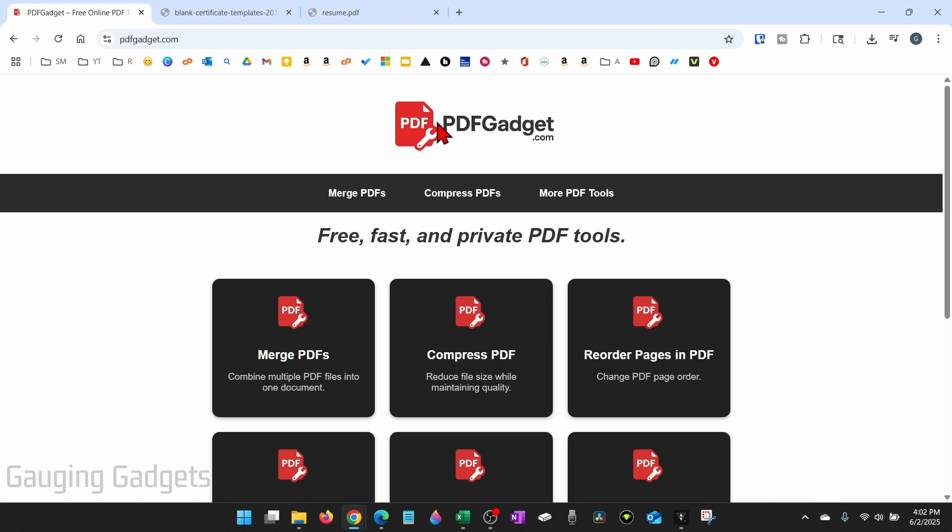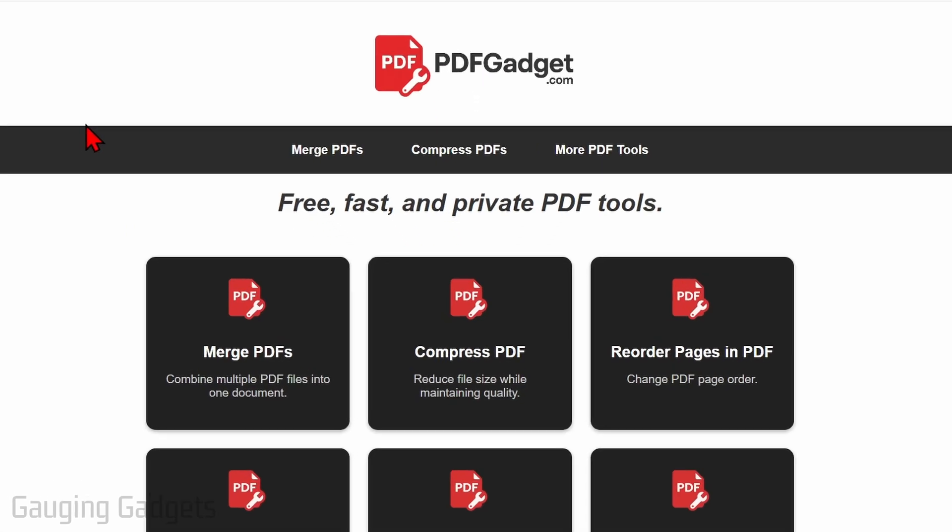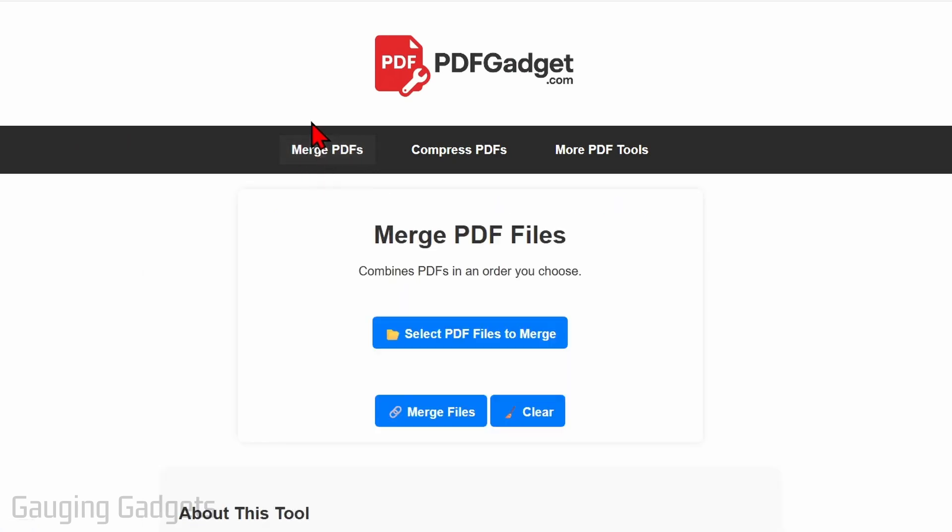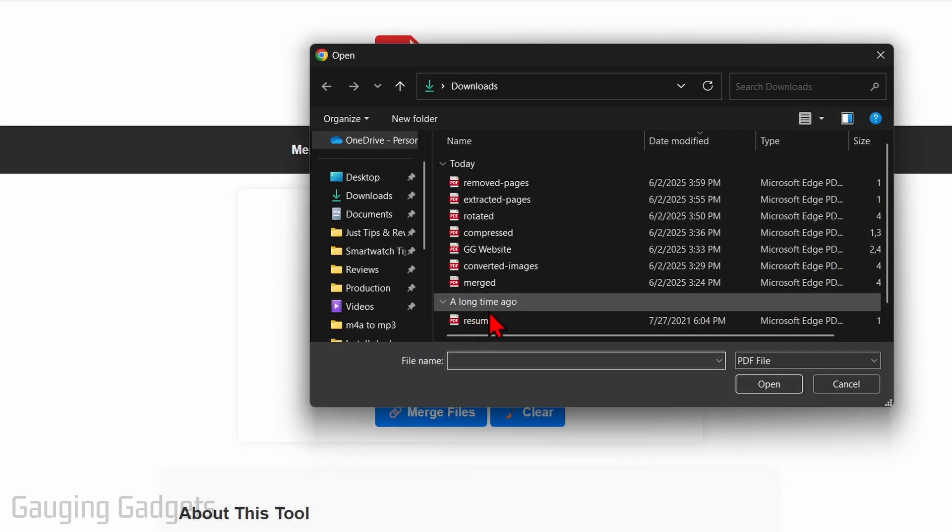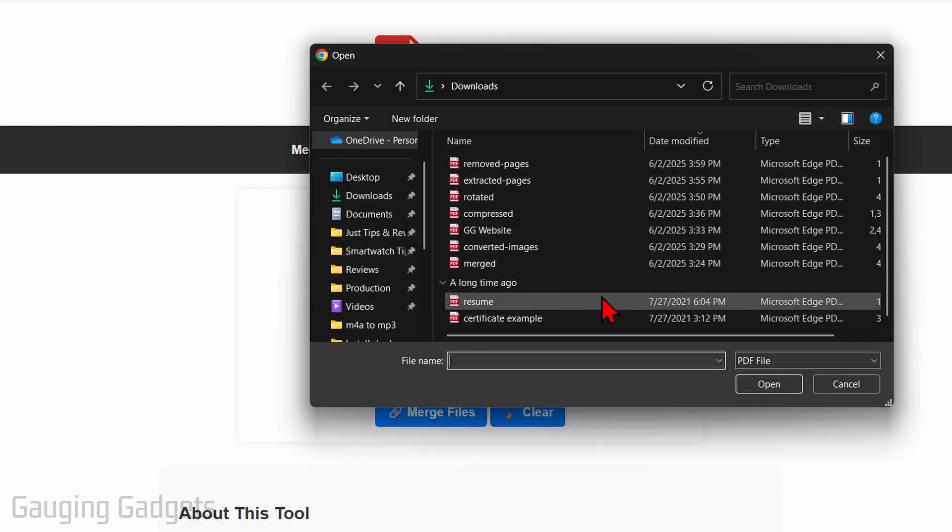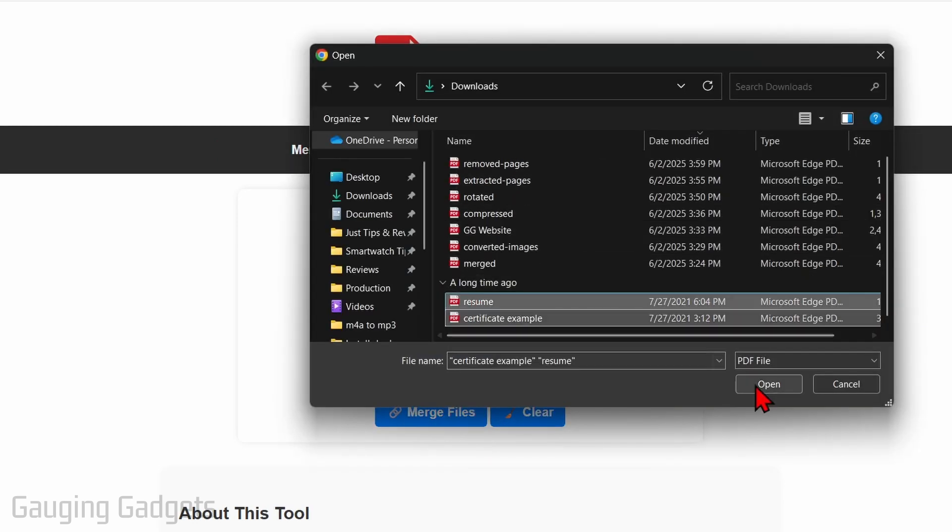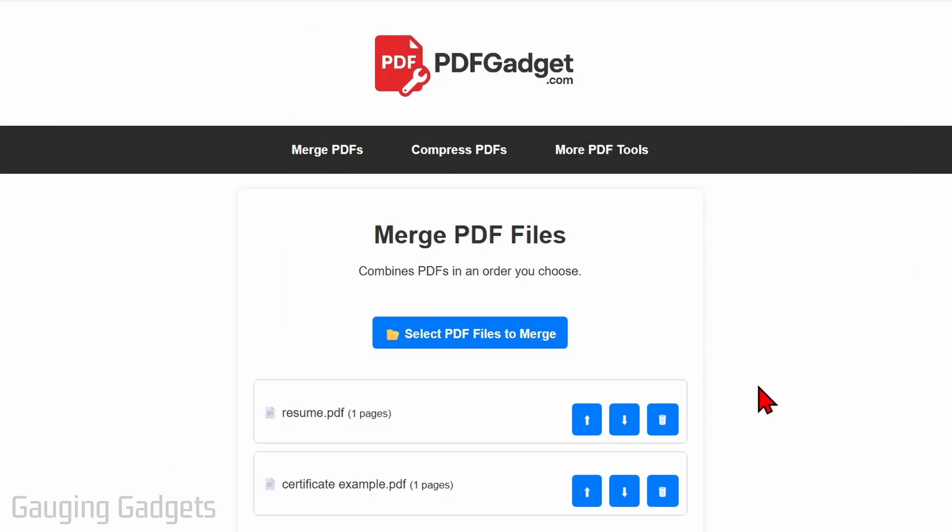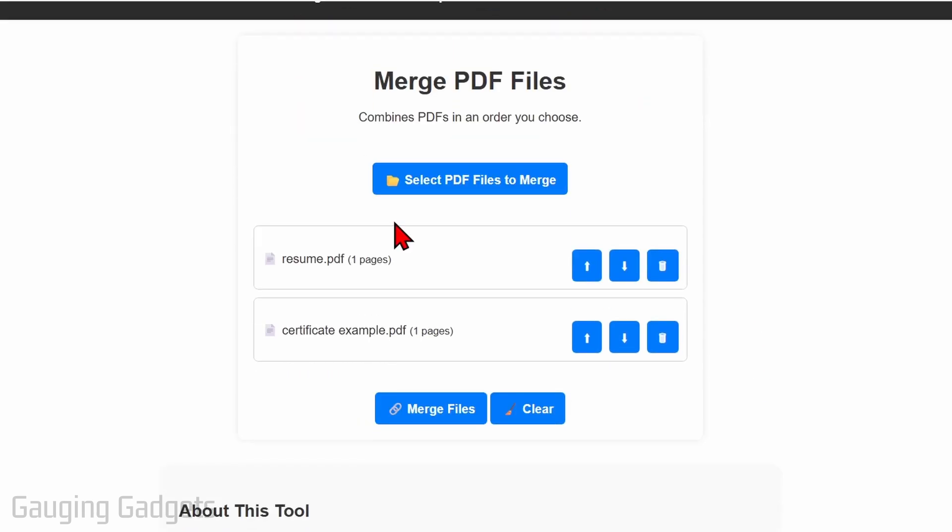So once you get to pdfgadget.com, simply select merge PDFs in the top menu. And then all we need to do is click select PDF files to merge. Find the PDF files you want to merge and then select open. And then you'll see them appear here.